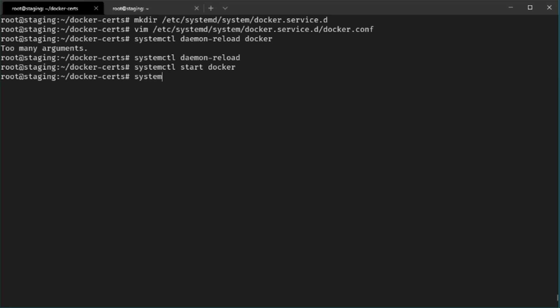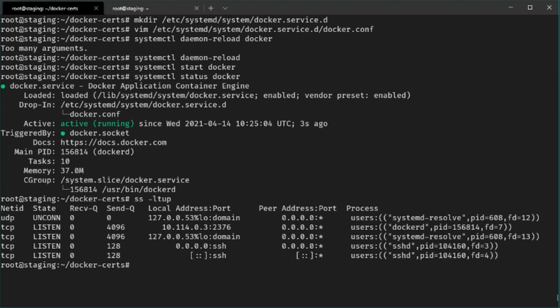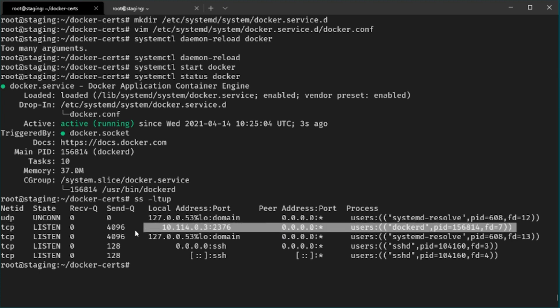If we execute ss -tlup, which shows the listening ports on our remote server, we can see the Docker daemon is now running and listening for incoming TCP connections only on the internal IP address on port 2376.